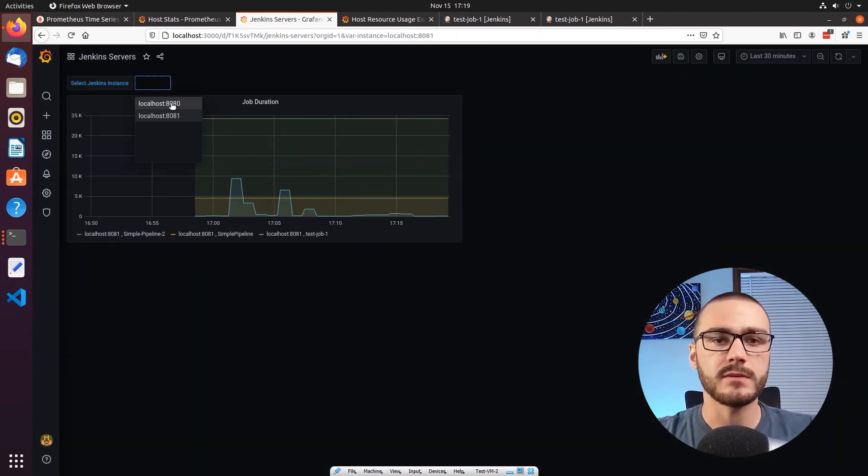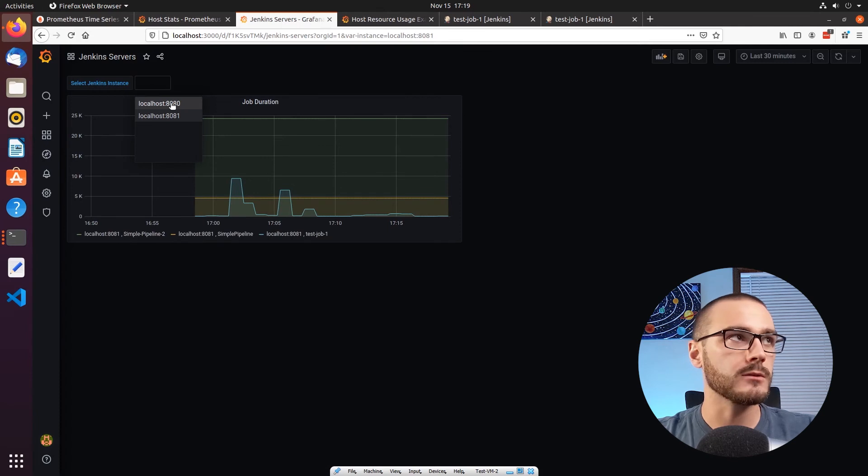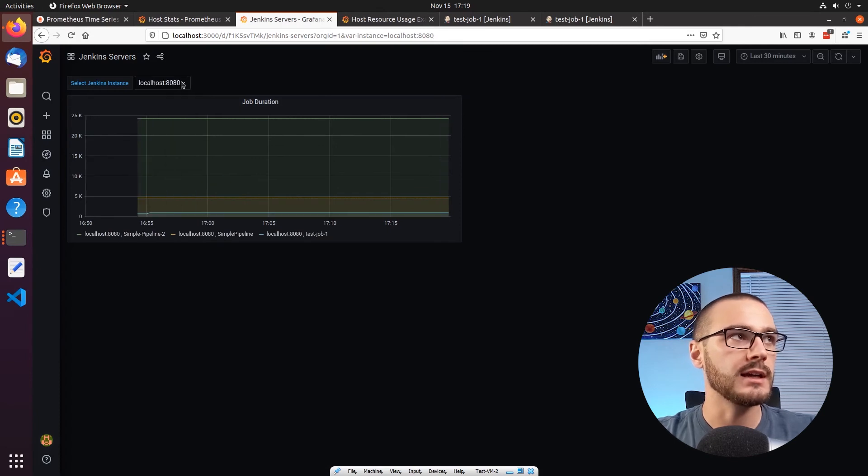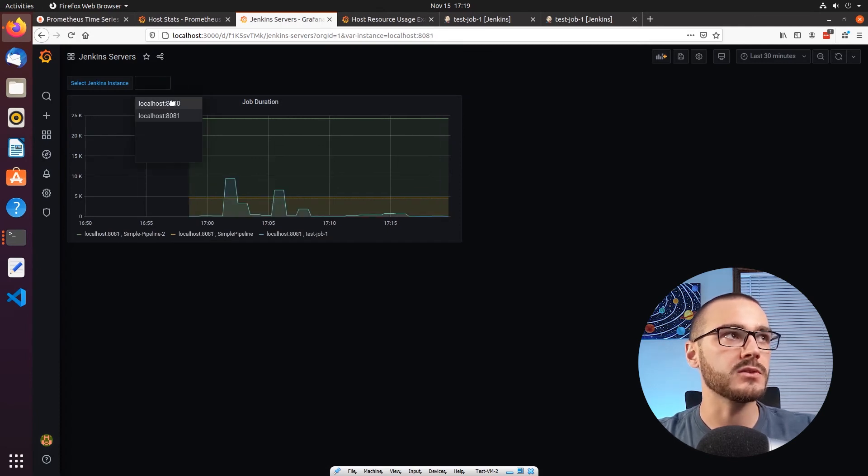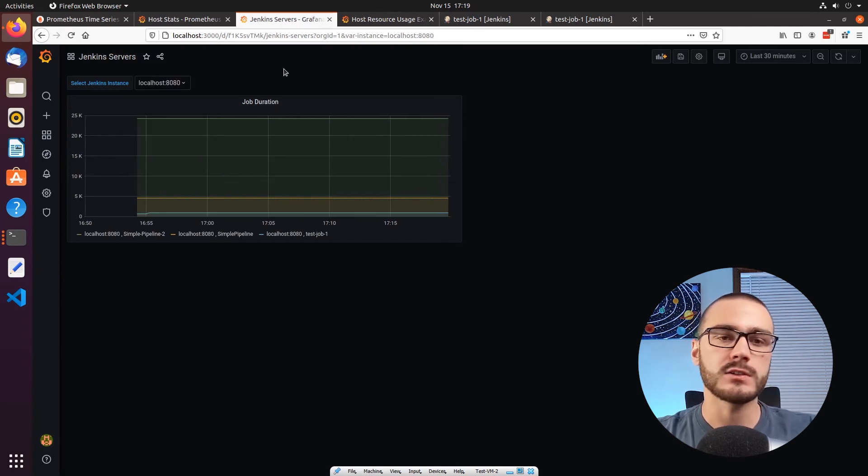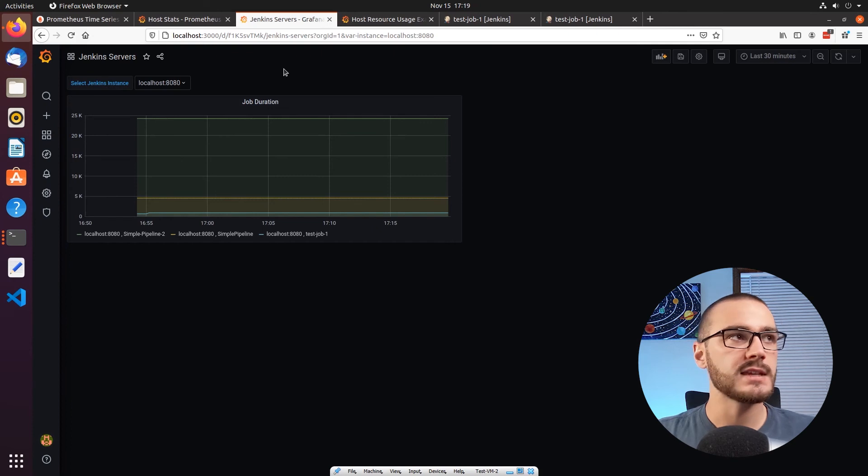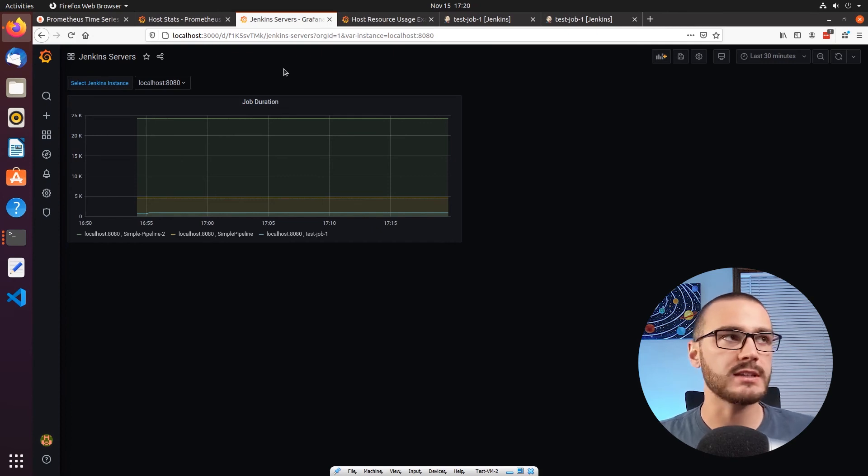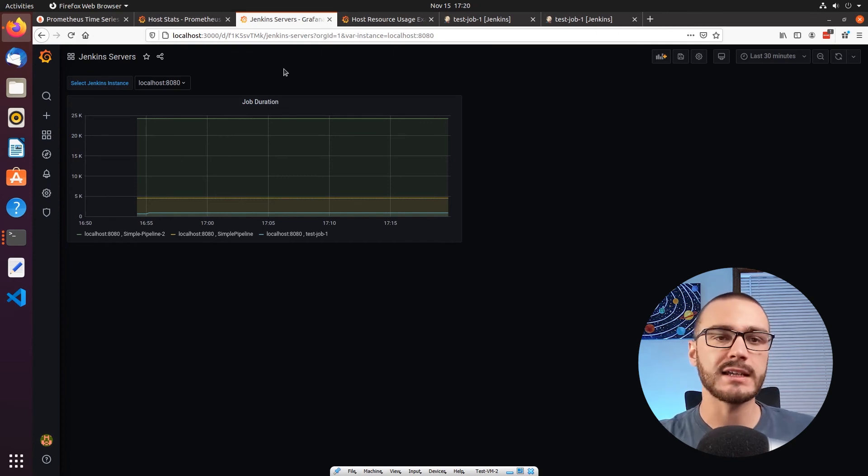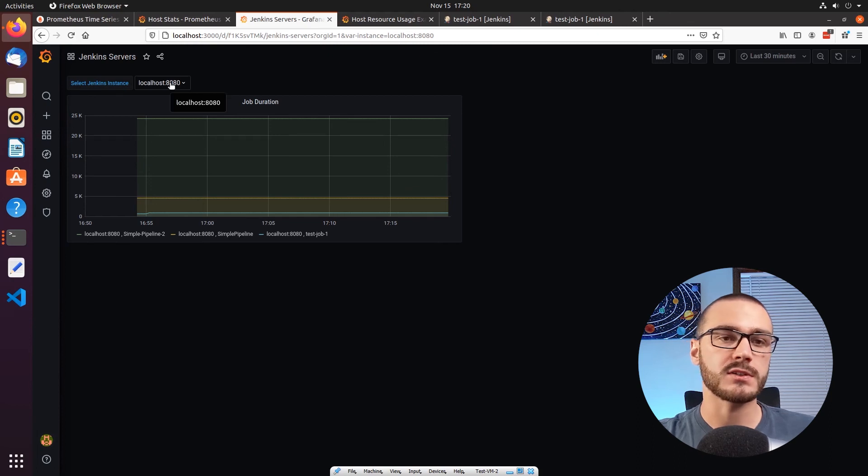And now I can switch between each of these Jenkins servers and I get different values for each.